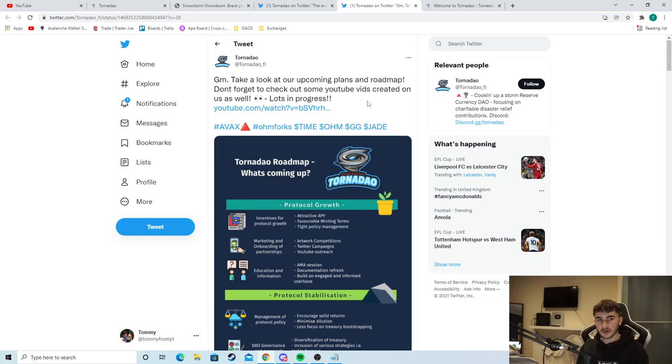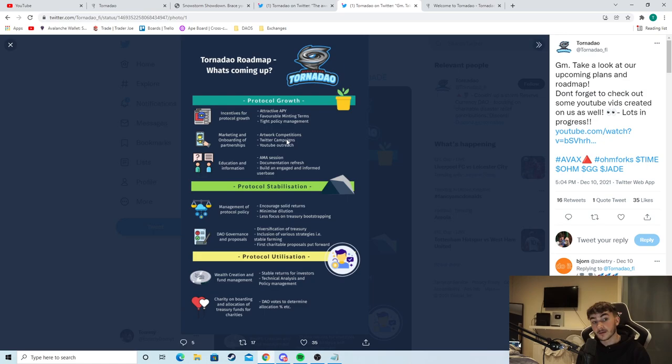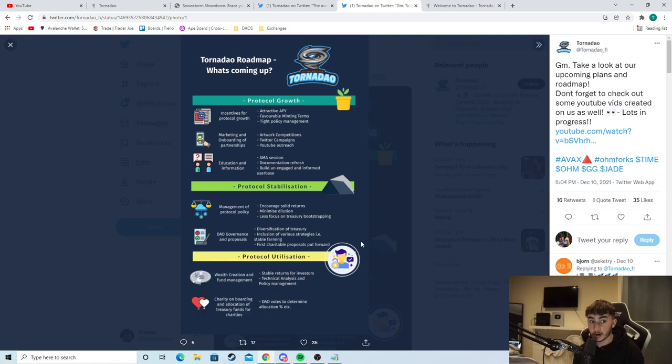As you can see here as well, the roadmap, the protocol growth, you can see attractive APY. There's marketing campaigns as well. Education and information, obviously with loads of AMAs, documentation, et cetera. As you can see here, the management of the protocol policy, the DAO governance and proposals, diversification of the treasury. For example, first charitable proposals put forward.